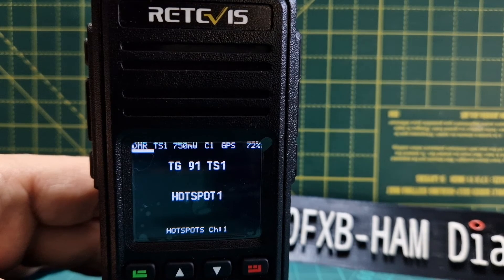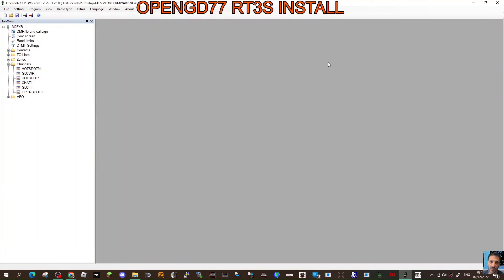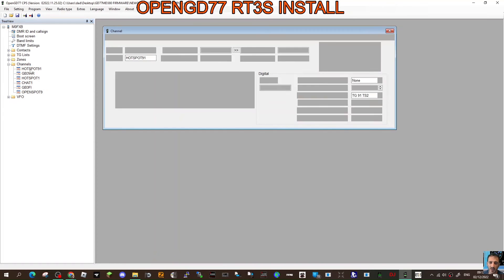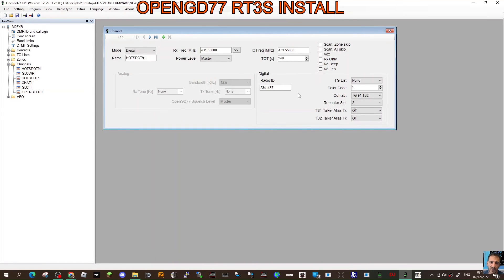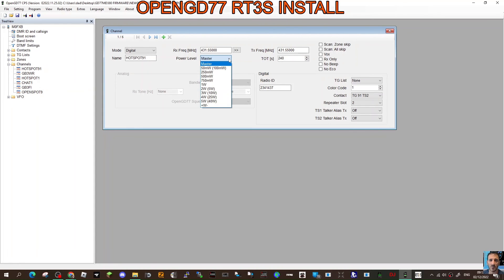So we're in the GD77 code plug - double-click channels here. We've got a few channels created. Open any one you like and you've got a selection here - look, there's 'power' and you can choose your power level there. And there you go, bye for now.